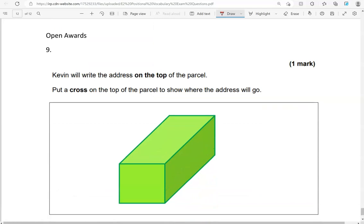Kevin will write the address on the top of the parcel. Put a cross on the top of the parcel to show where the address will go. So top of the parcel is there. And that's the end of the questions.